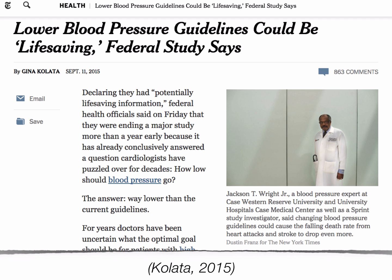Here's another example. This is a blood pressure study saying that new blood pressure guidelines should be much lower — we should be medicating people to get their blood pressure not just to 140 over 90, but down to 120 over 80. This is great news for the pharmaceutical industry. This was reported as potentially life-saving information by federal health officials, who ended a major study more than a year early because it had already conclusively answered how low blood pressure should go.